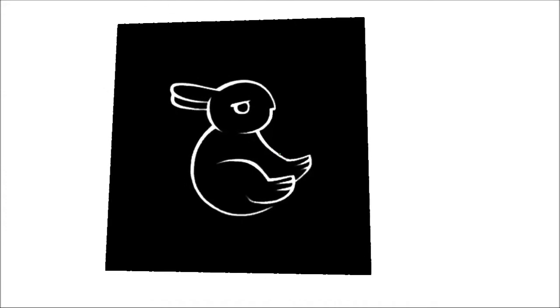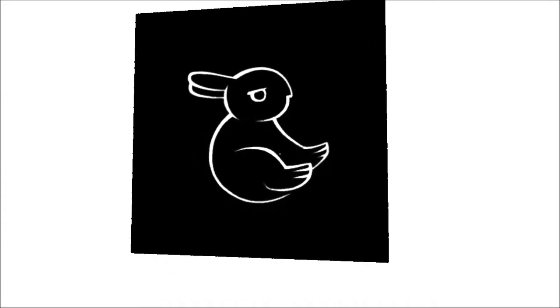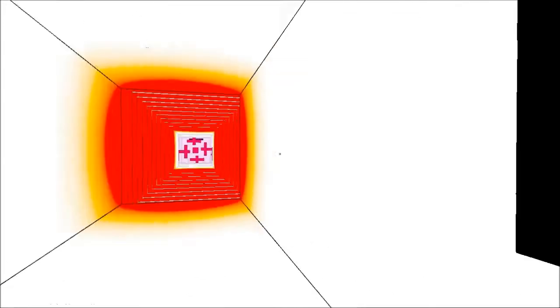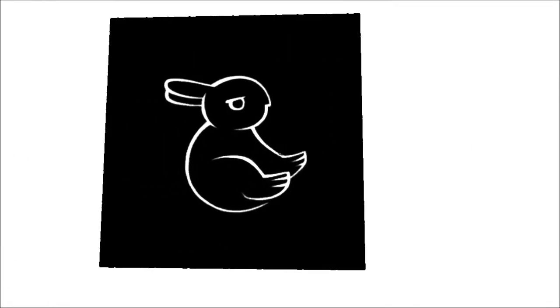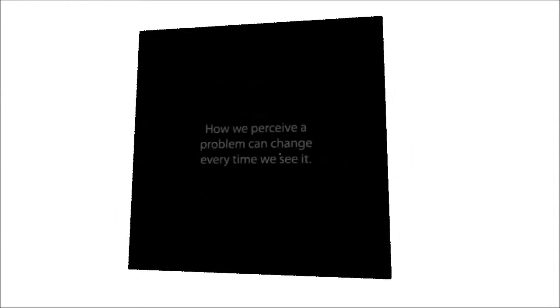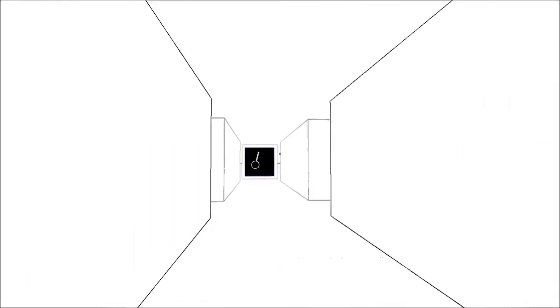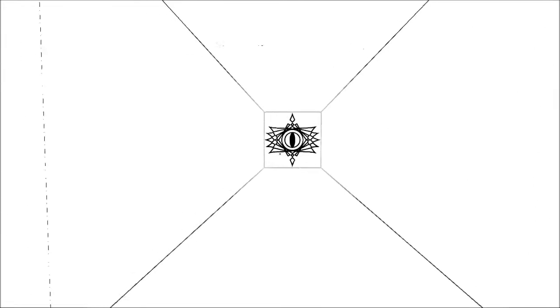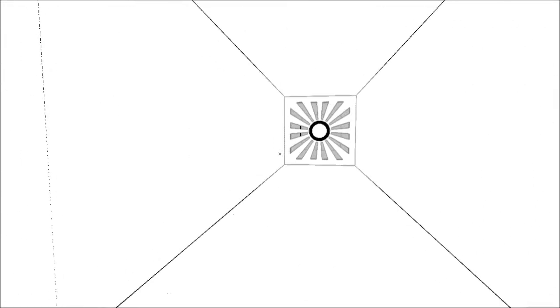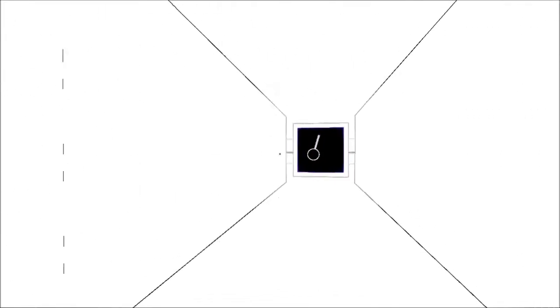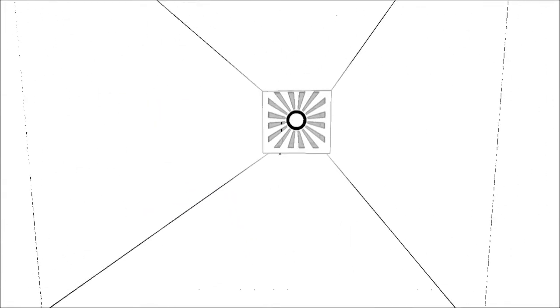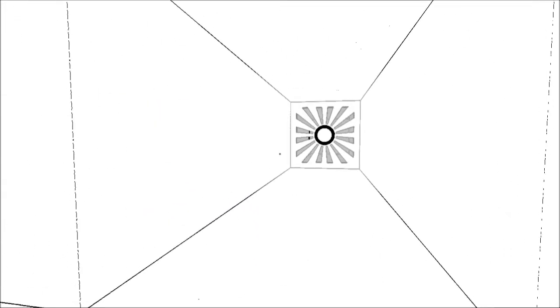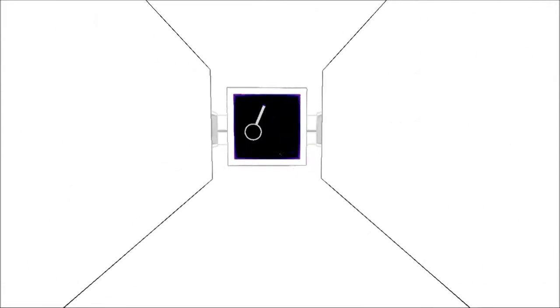Oh I know what that is actually. That's a famous illusion. Some people see a duck, some people see a rabbit. But if you're a boss like me, you see both. How we perceive a problem can change every time we see it. No doubt. What is going on? Oh, okay. Maybe it's just me. What is that? What does that say? F, E, L, F, E, L. Oh, life I think. Life.